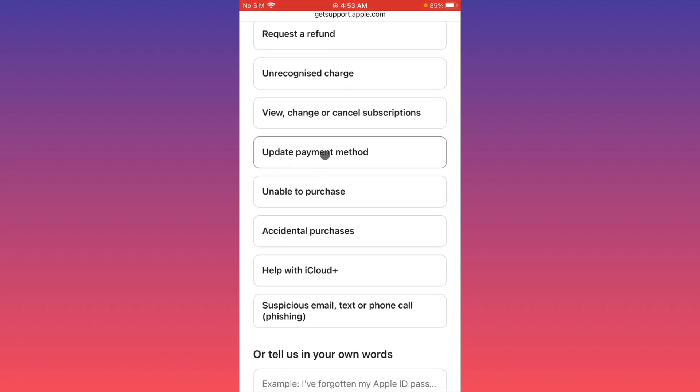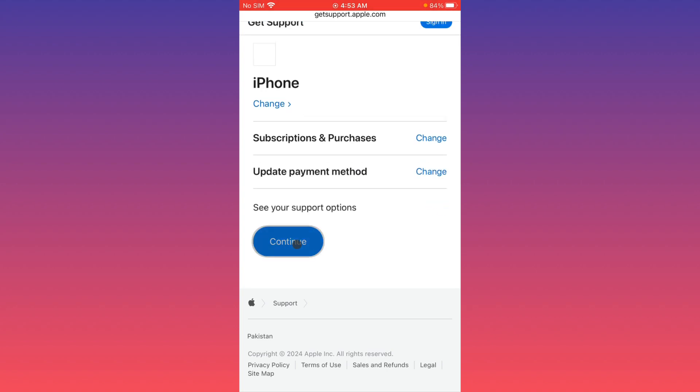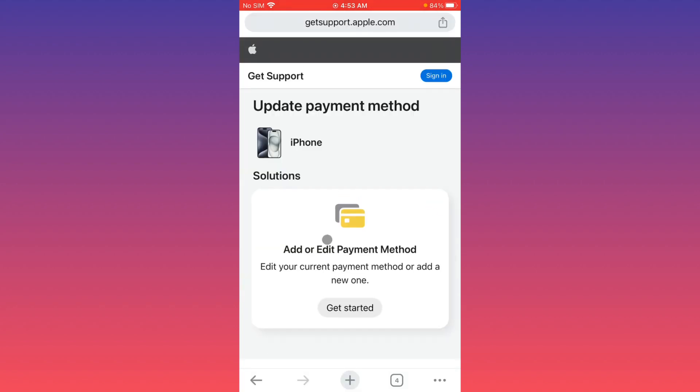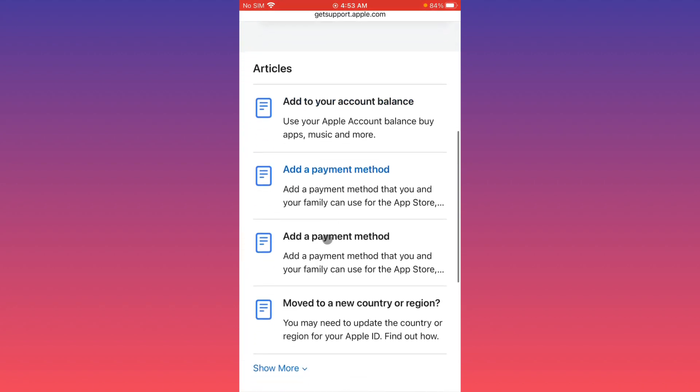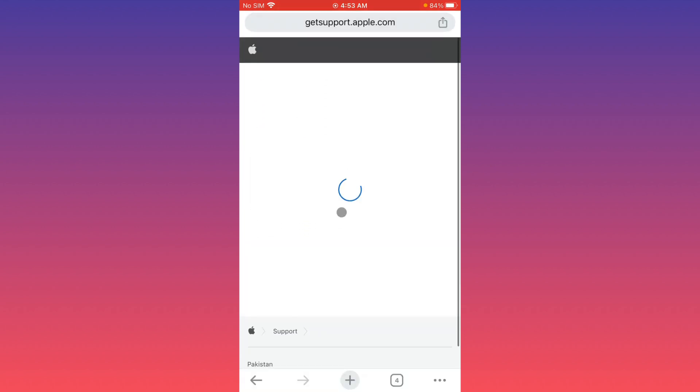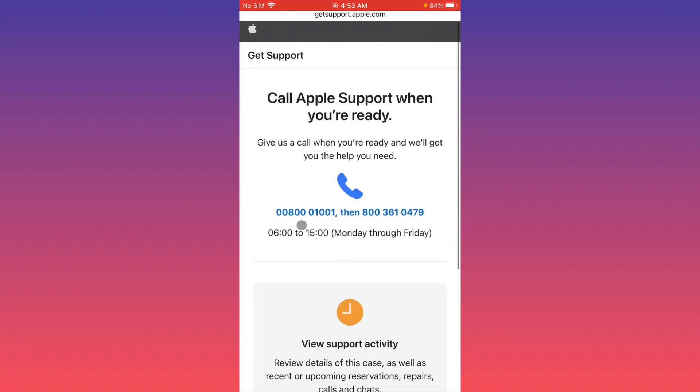Now you have to click on 'Continue'. After this, you have to click on 'Call Us'. Now you have to call these two numbers. Tell them your problem and they will fix it as soon as possible.